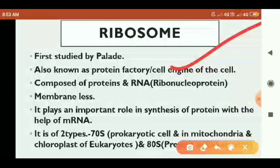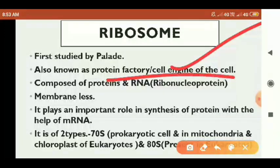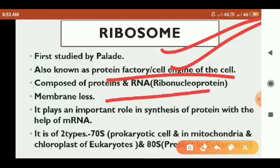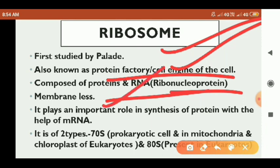The most important function of ribosomes is protein synthesis, so ribosomes are called the protein factory or the engine of the cell. Ribosomes are made of protein and RNA, and this combination is called ribonucleoprotein.